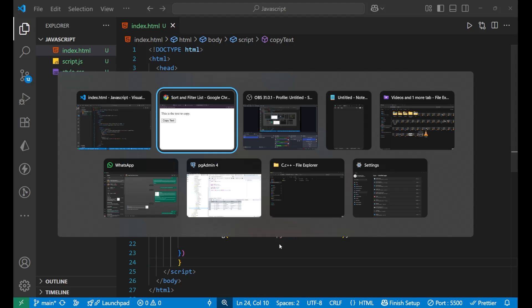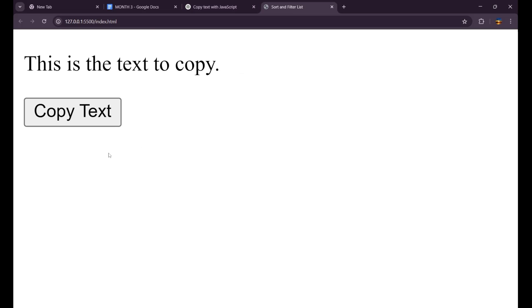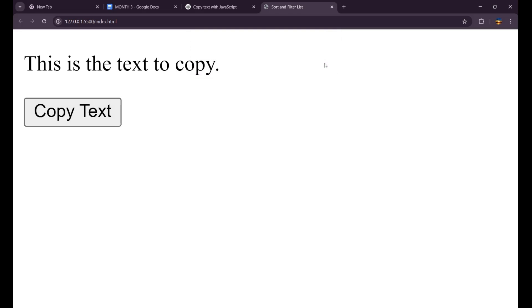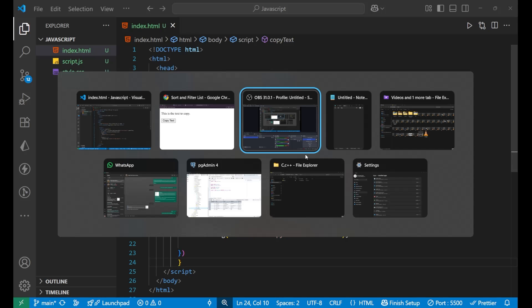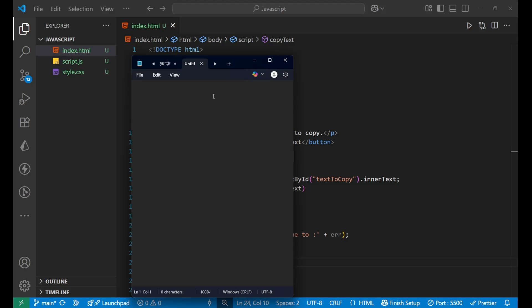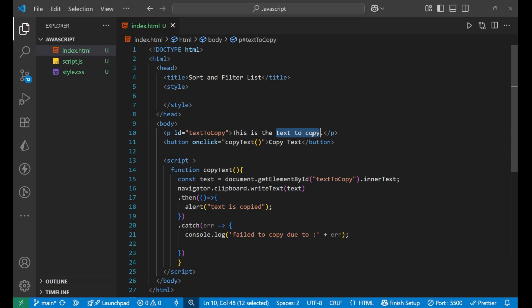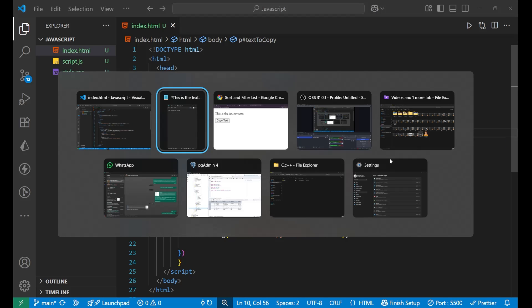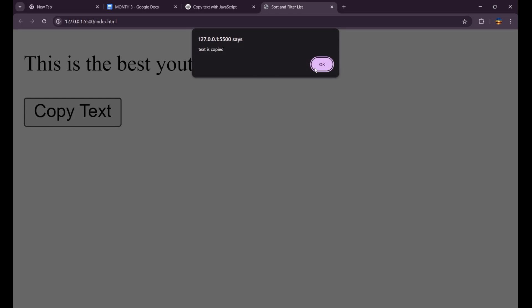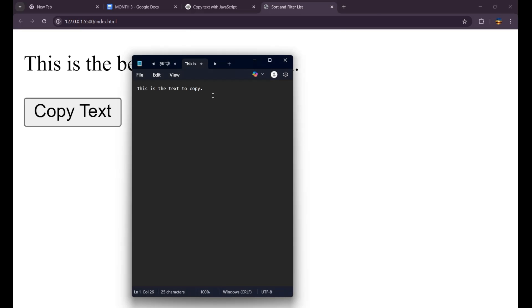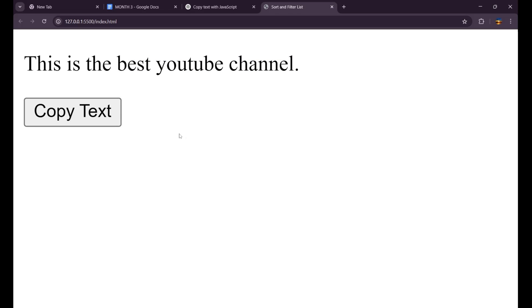Let's reload the website and test it. When I click 'Copy Text' I get the alert saying 'Text is copied'. Opening Notepad and pressing Ctrl+V, the text is pasted successfully. I also changed the paragraph text to 'This is the best YouTube channel', clicked copy again, and pasted it — it works perfectly. That's the complete functionality for creating a copy-text button.